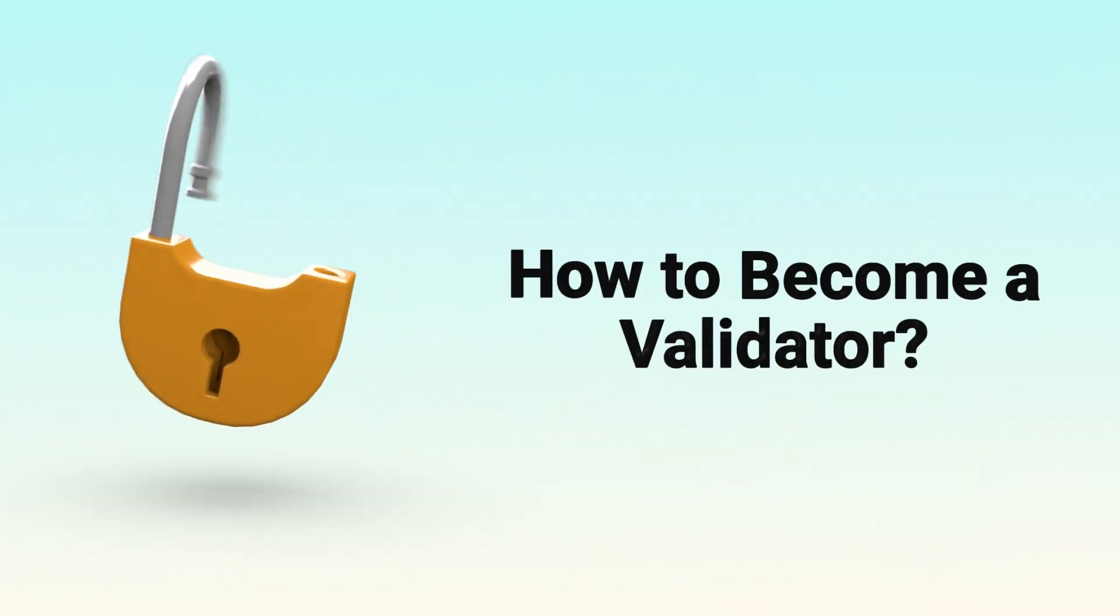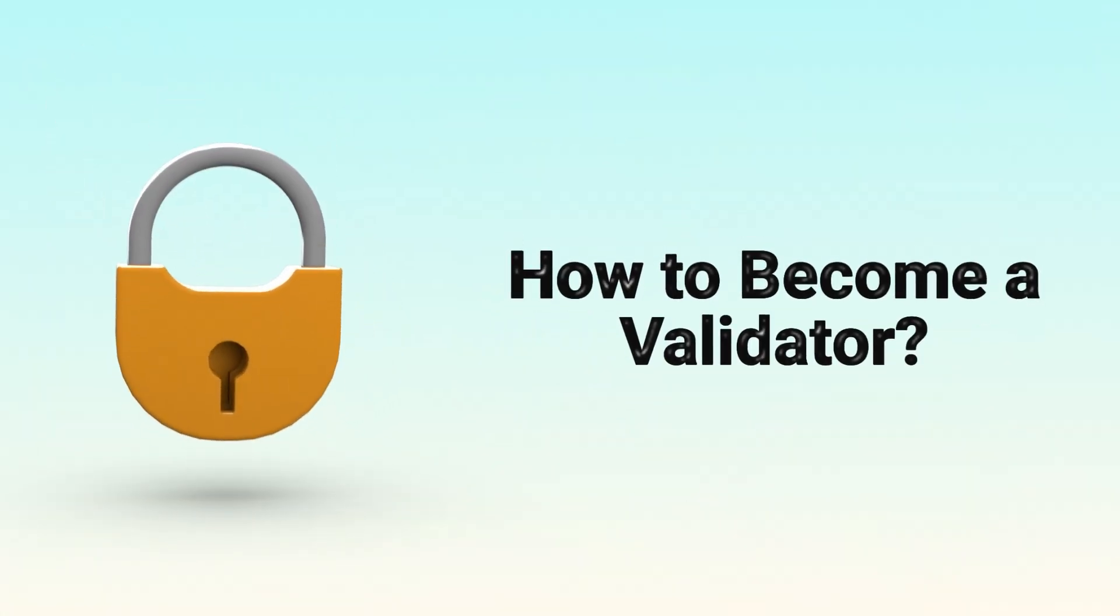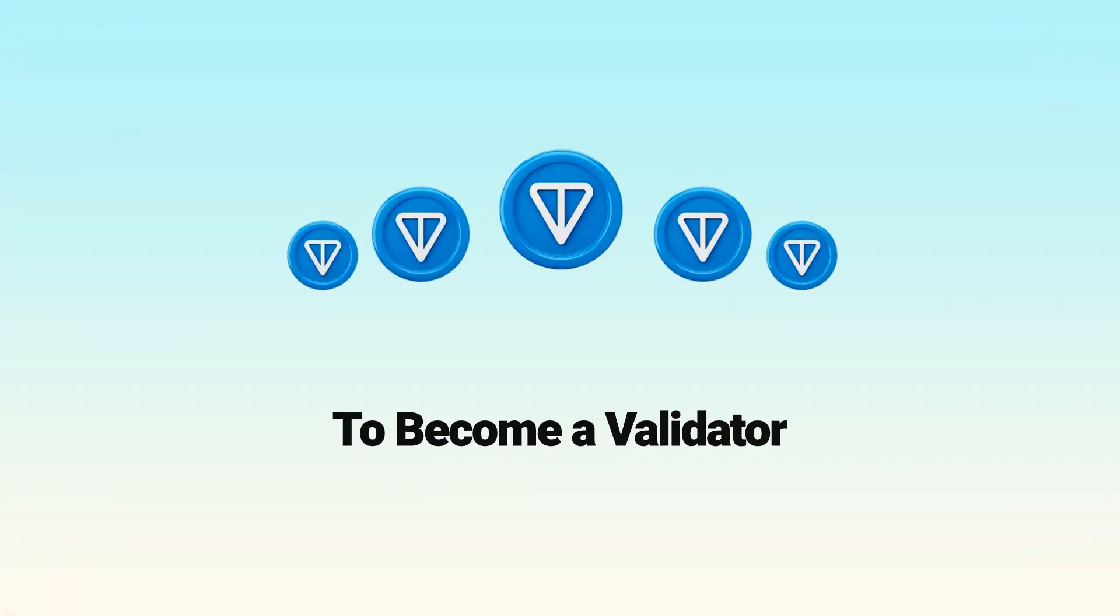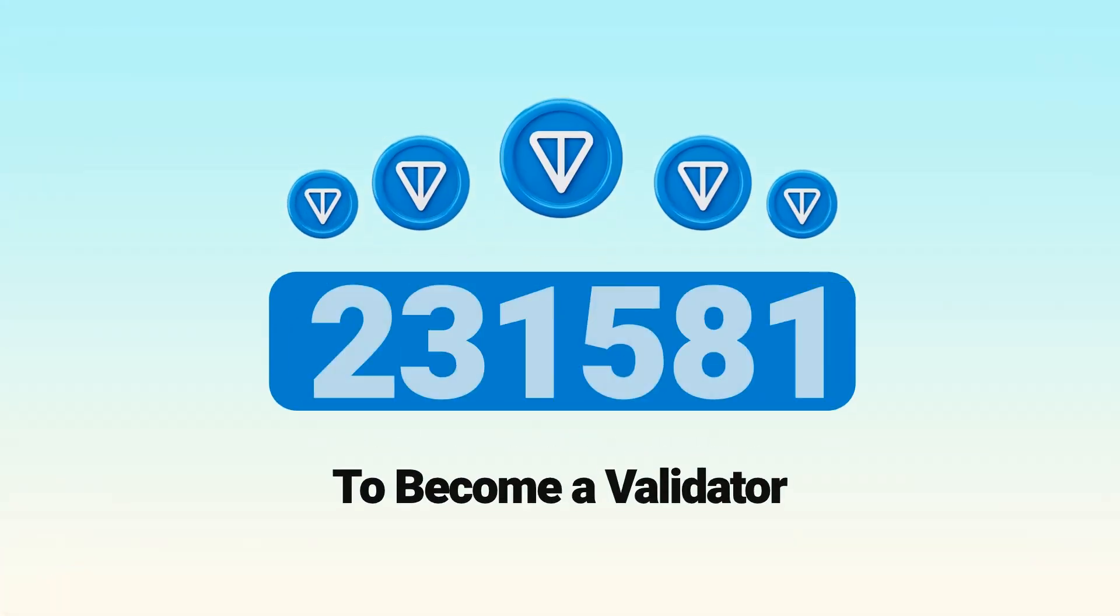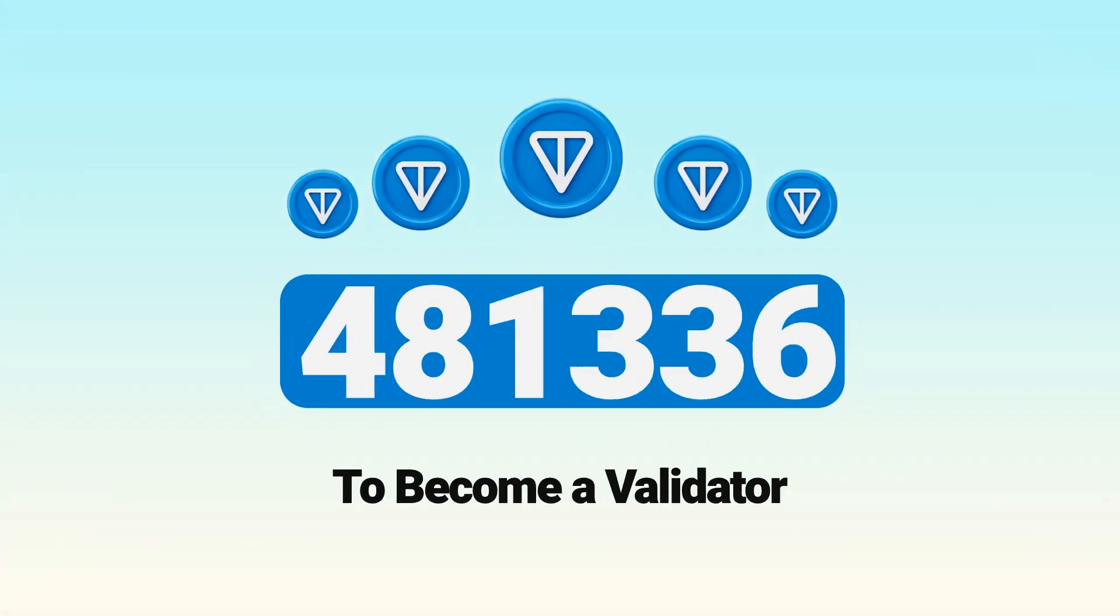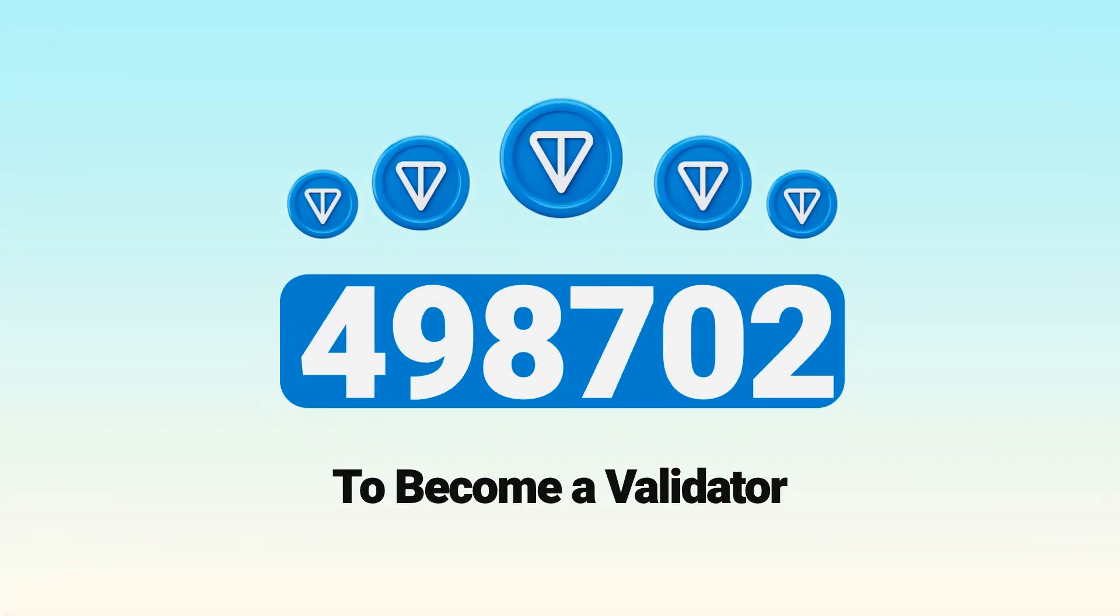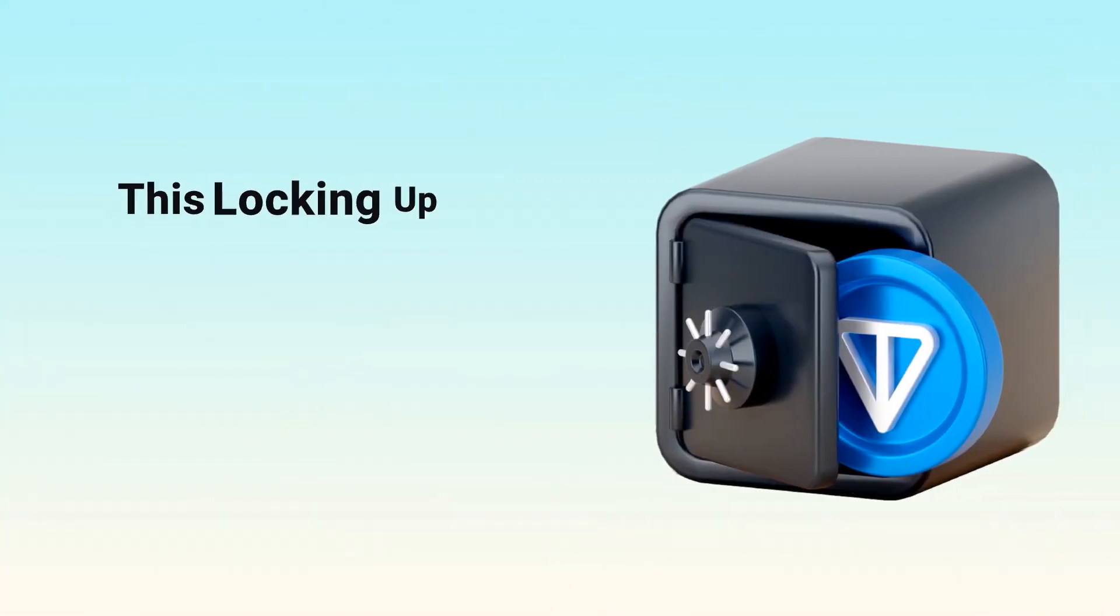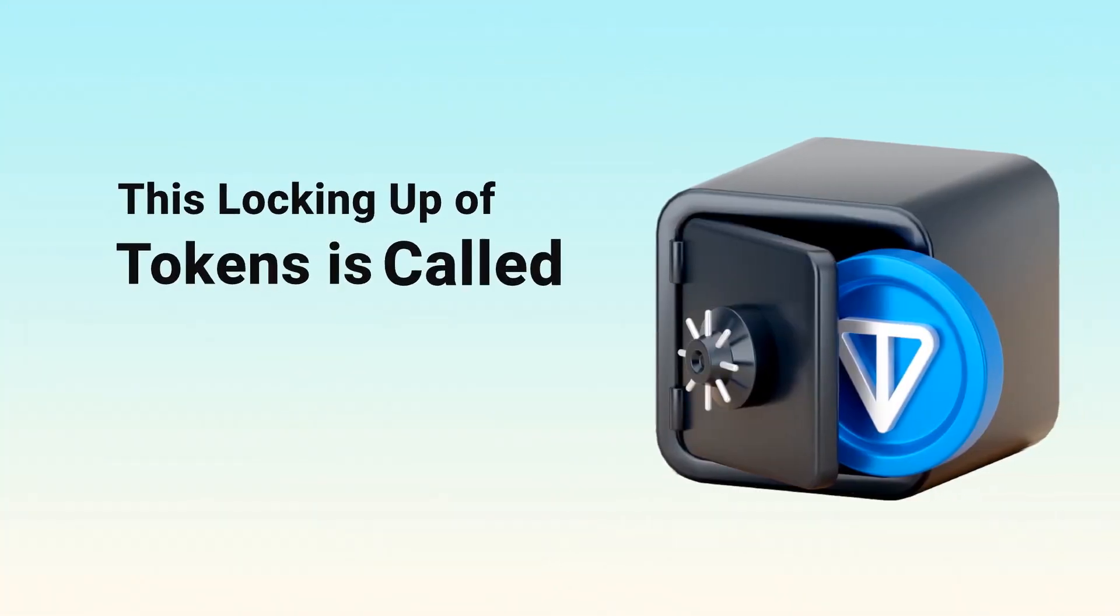To become a validator, they need to lock up a specific amount of tokens. For example, in TAN, a validator must stake at least 500,000 TAN. This locking up of tokens is called staking.